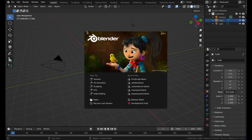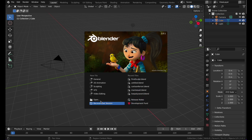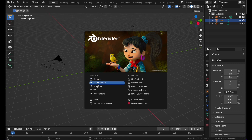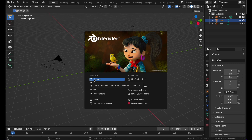This is the screen you will see when you open Blender. I have the 3.01 version — you will see the version that you have here. You can see your recent files, some release notes, development funds, and so on. If you want to get started you can create a new file: General, 2D animation, sculpting, VFX, or video editing. Let's stick with General.